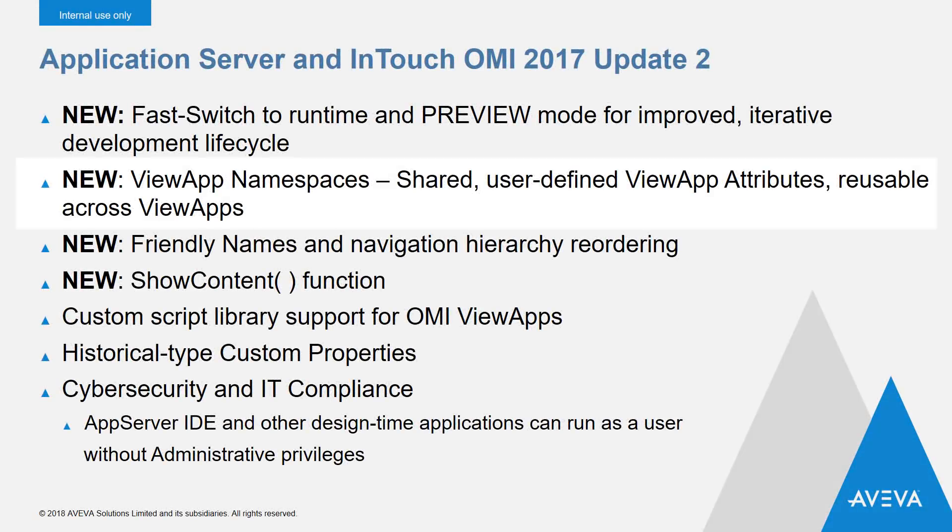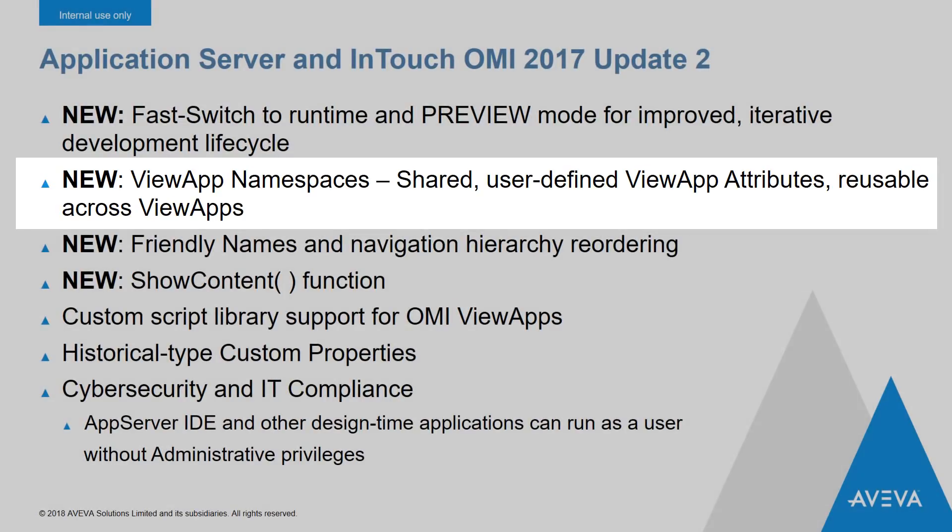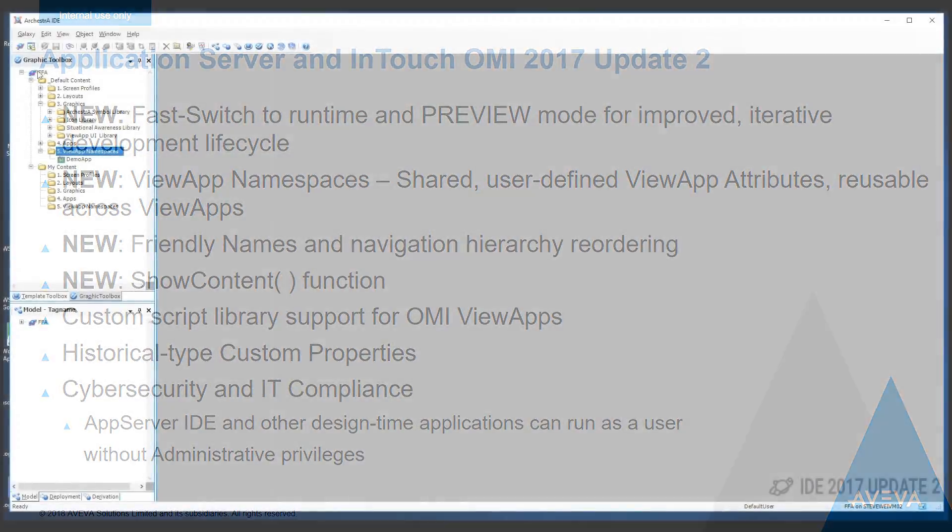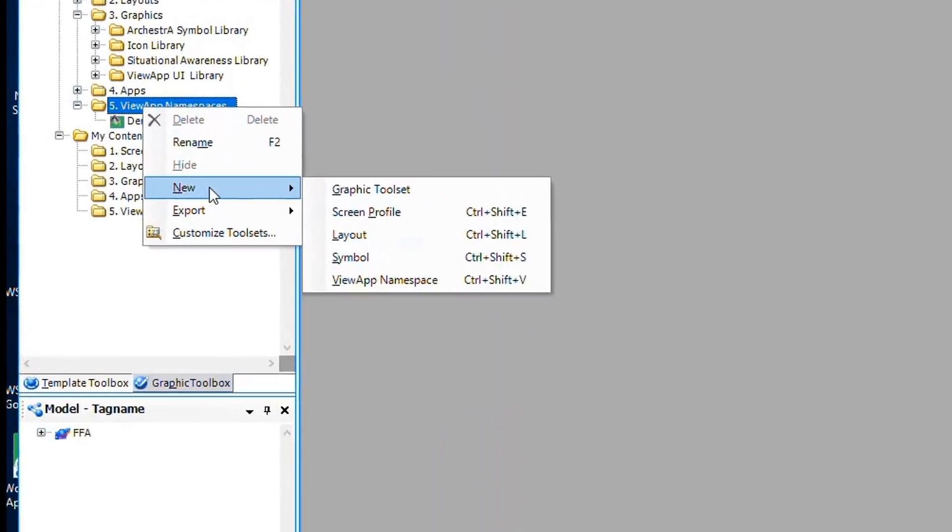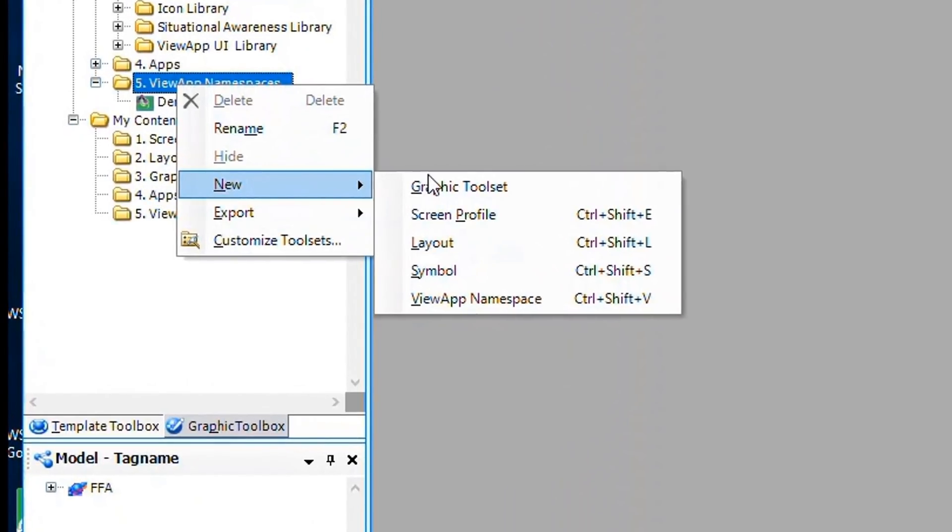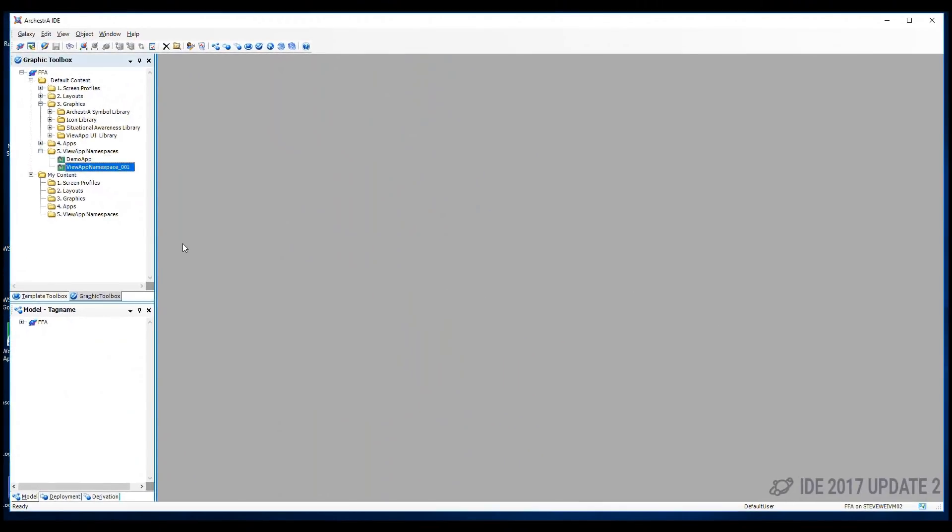Also new to InTouch OMI for Update 2 is ViewApp Namespaces. These are logical containers for user-defined attributes that can be used within a ViewApp. You can create a new namespace object in the Graphic Toolbox. These sit right alongside other shared objects like symbols and layouts.